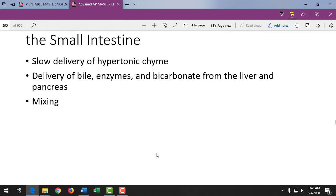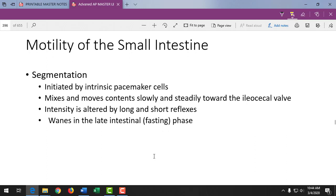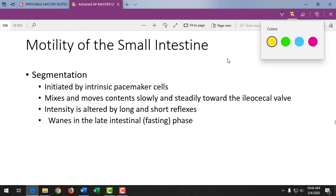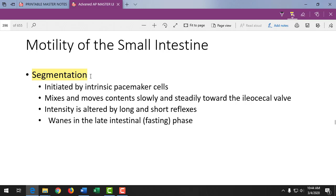Slow delivery of chyme gives the small intestine time to work on food. Segmentation is a back-and-forth peristaltic wave seen in the small intestine — similar to how an earthworm moves, with back-and-forth contraction but net forward movement. That's how food moves through the small intestine.